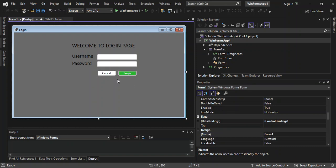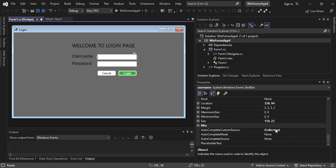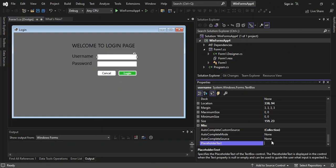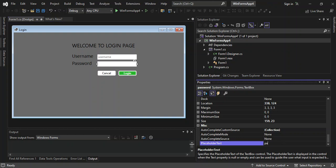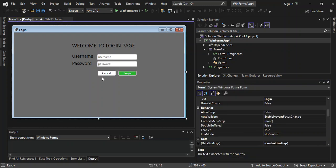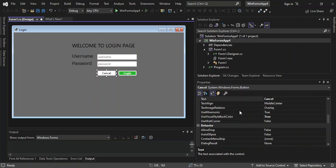We click on the username TextBox and scroll down to the PlaceholderText property and set it to 'username'. Then inside the password TextBox we set the PlaceholderText to 'password' as well. This shows placeholder text in both fields.